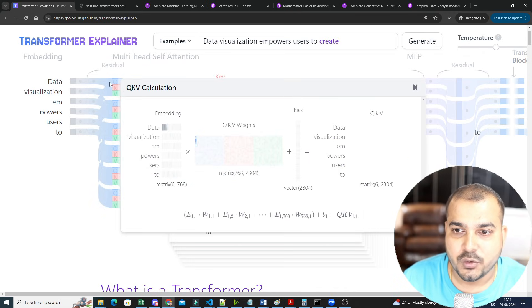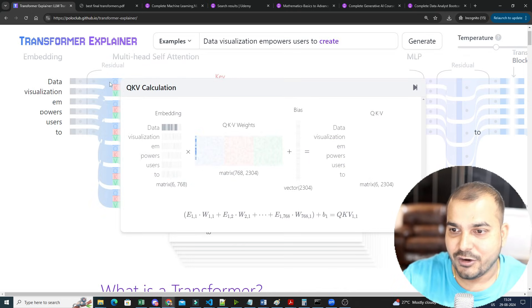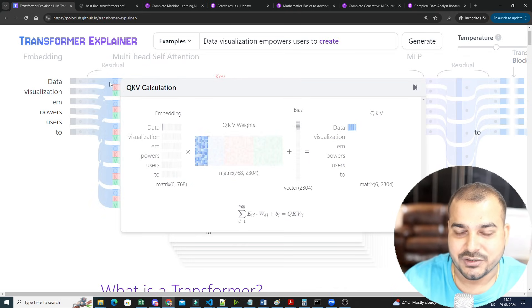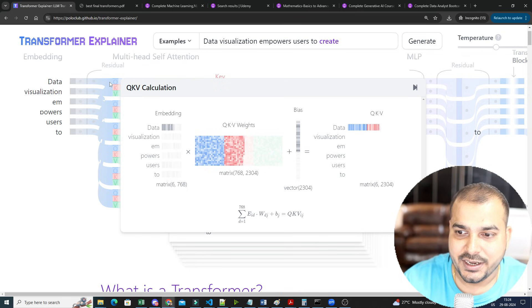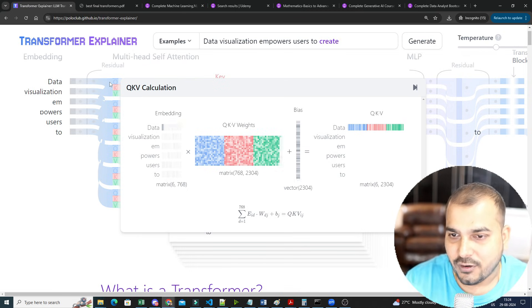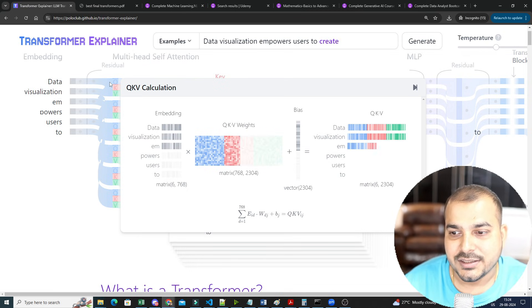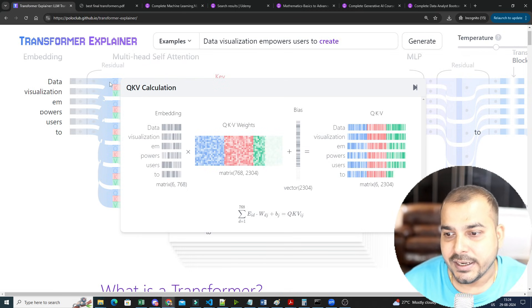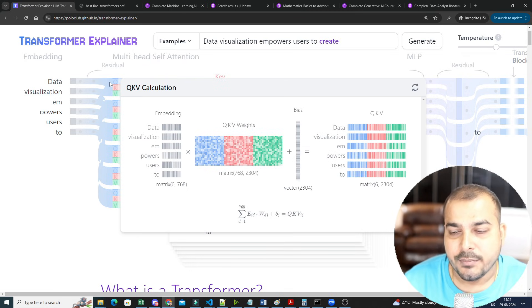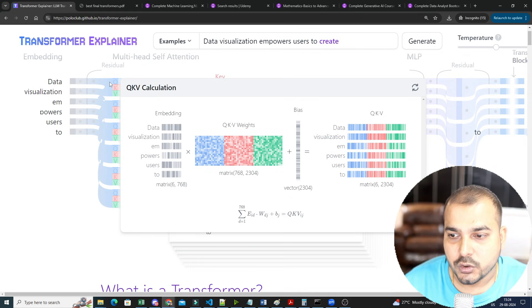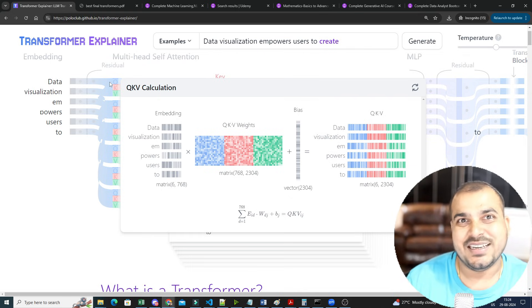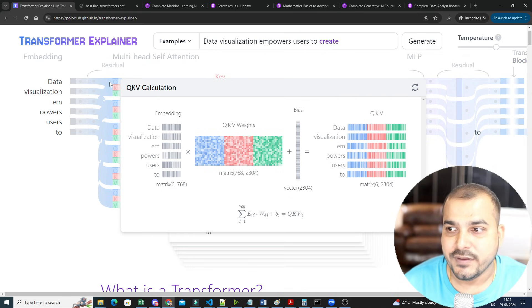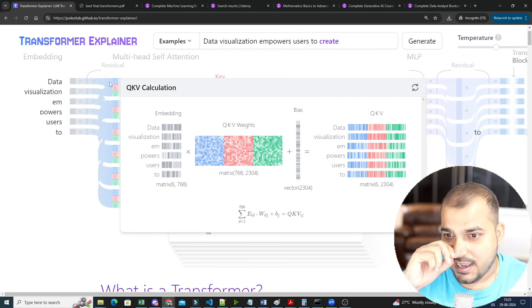So if you probably just go ahead and hover over here, you can see actually how the calculation is basically done. And this is the formula that is applied: E_I * W_D_J + B_J, and you basically go ahead and calculate the Q, K, V parameters or matrices.